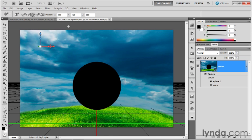In this exercise, we're going to take advantage of the third kind of light source that's available to you inside of Photoshop, and that's the point light.